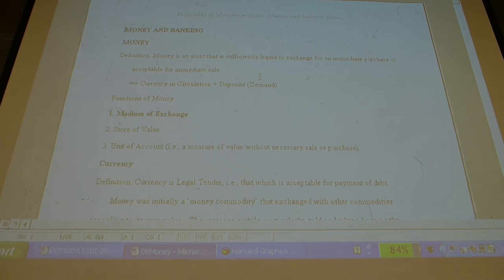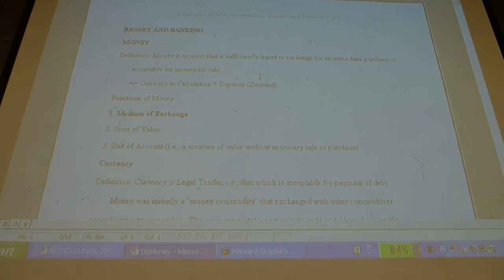Legal tender is issued by the central bank, and the primary purpose right from the start — at least in Canada — is to change the money supply. The money supply, remember, is currency in circulation plus deposits. We discovered that the way deposits expand — in fact expanding much beyond the total currency in society — is that banks only need to keep a certain amount of reserve.